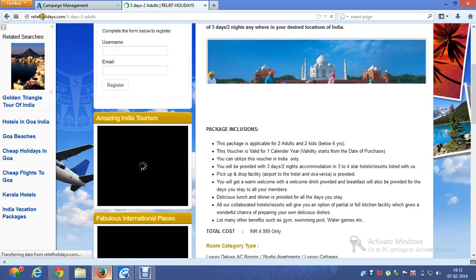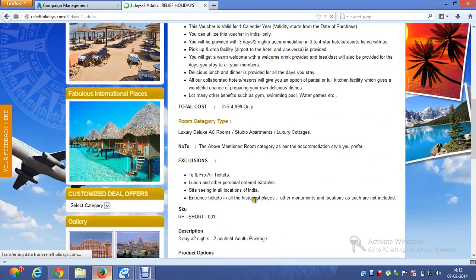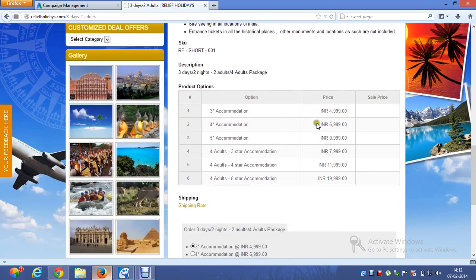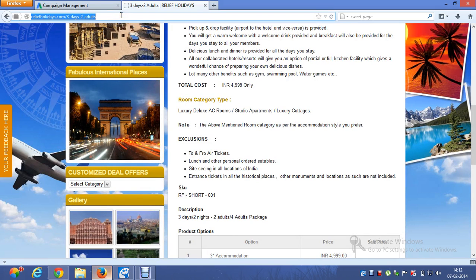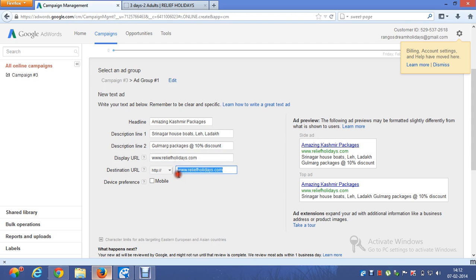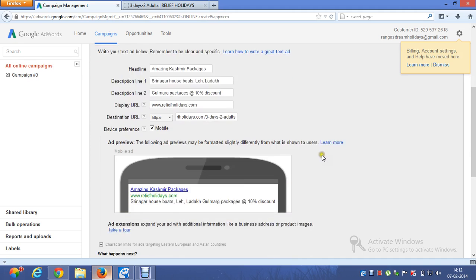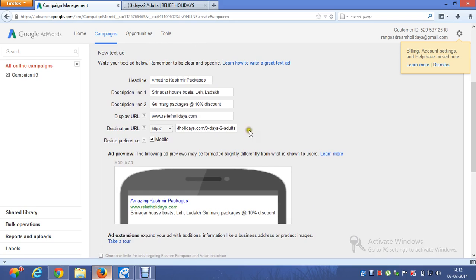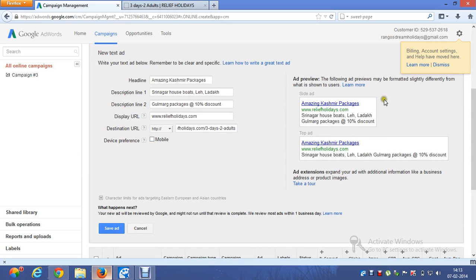The three days two nights package page includes package inclusions, room categories, exclusions, and the cost of the package. I'm copying this destination URL and pasting it in. My main domain, relief holidays, remains the same — only the sub-page is different. If you click on Device Preference as mobile, your mobile ad preview will show. Selecting this option indicates you are giving more importance to mobile devices. Here is the preview of the text ad you have created.